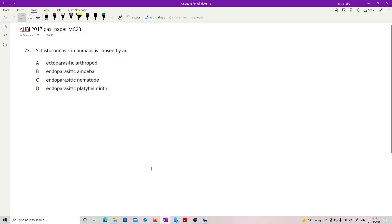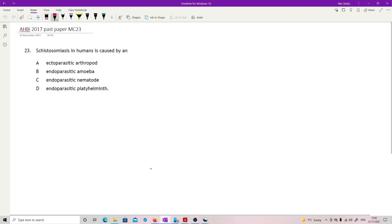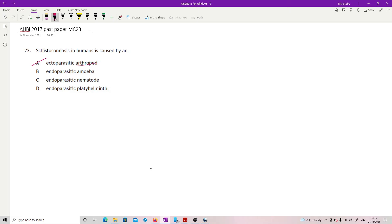I hate trying to say this one - I always end up going with bilharzia which was the old name. This is one you're supposed to know a definition for. It's an endoparasite which causes this, so get rid of the ectoparasite which is also an arthropod - you definitely don't want that inside you. Our options are an amoeba and a nematode or a platyhelminth. It's a flatworm that causes this disease, so D.